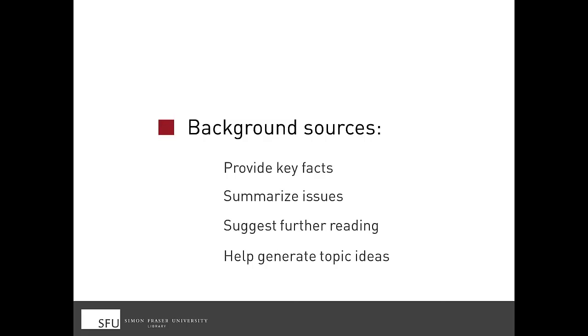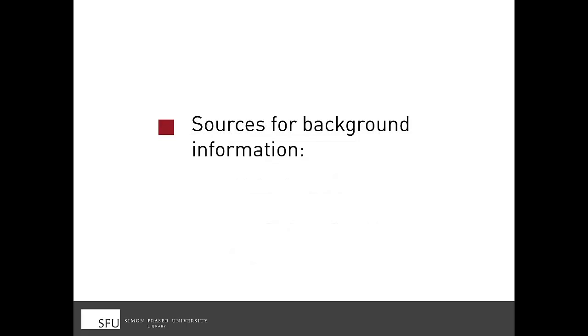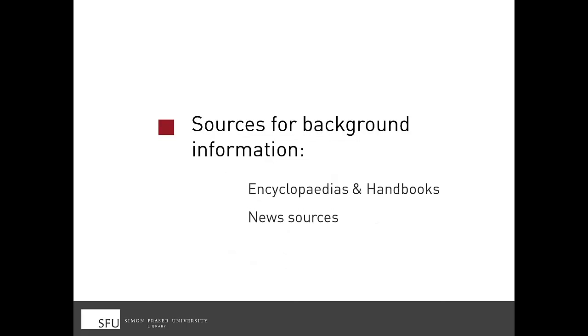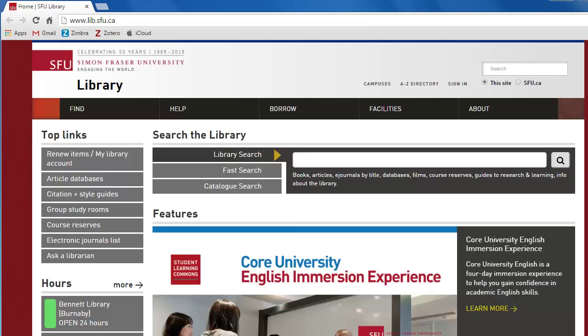This video will cover finding background information using encyclopedias, handbooks, and news sources. You can also find background information on SFU Library's research guides, as you may have seen in another video.